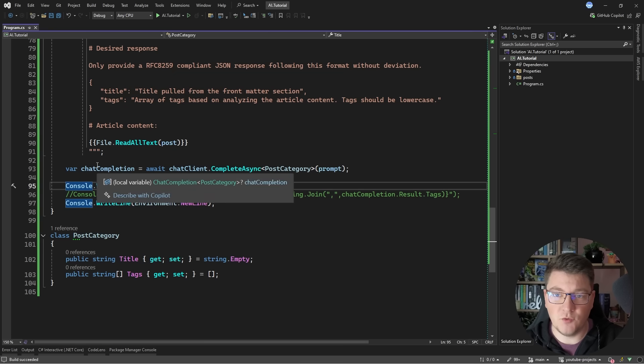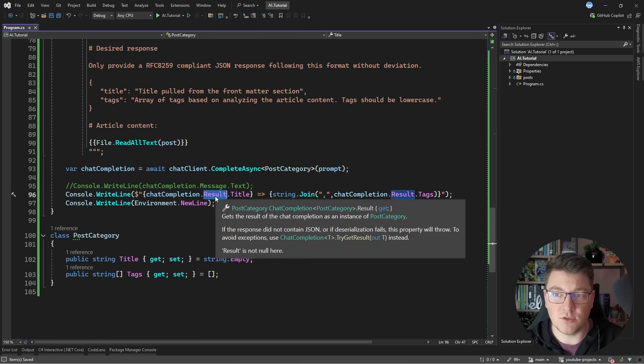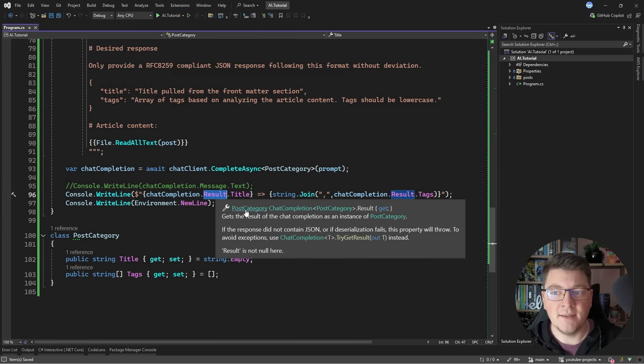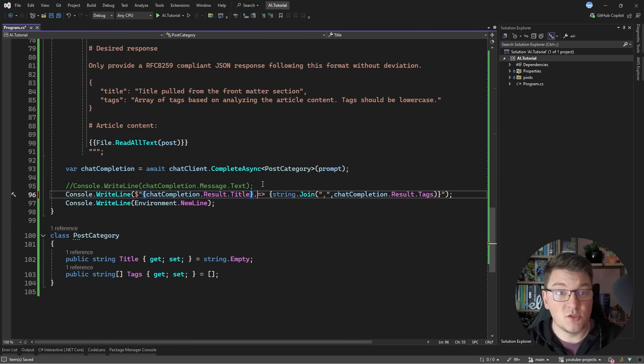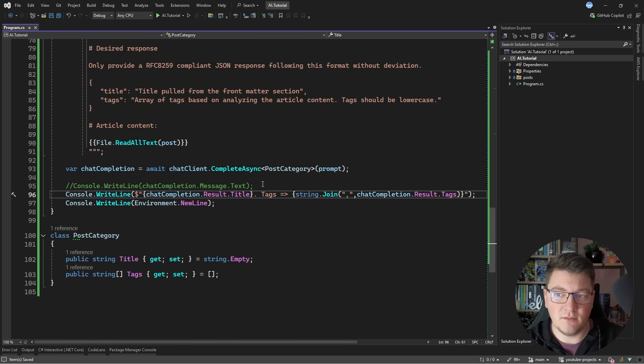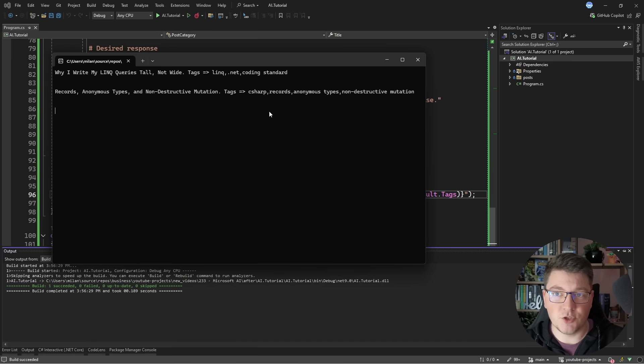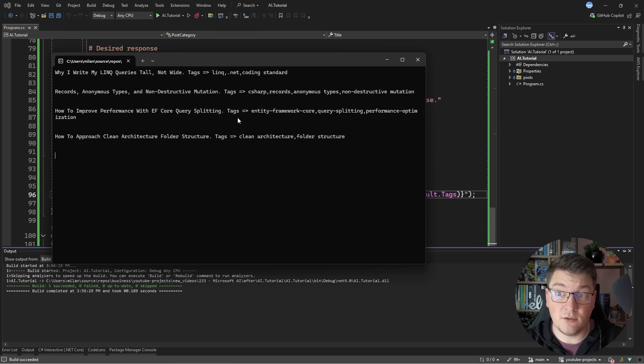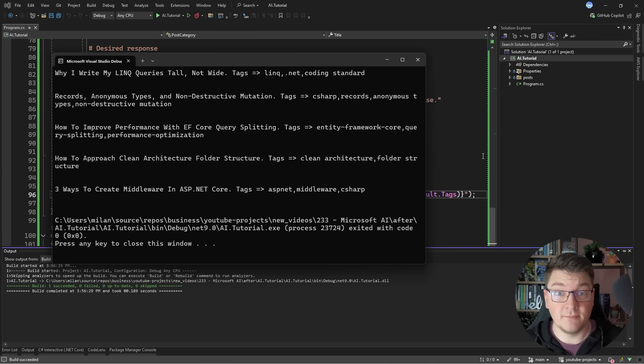Now you don't have to use the text. You are actually going to get back a result object that represents the postcategory instance, and then you can do with it whatever you want. So let's say I print the title and then the tags, and if I run this, I should get a more structured response where I can see the title of this article and the tags that were generated by Olama.